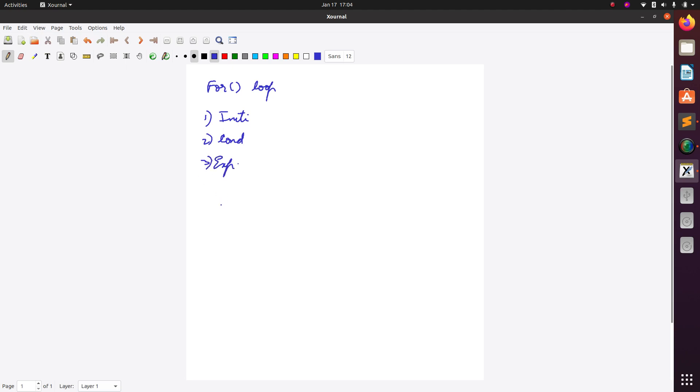Now a syntax goes like this: for, provide some initial value followed by semicolon, then your condition, and third your expression. And then within this block you can have your set of statements.